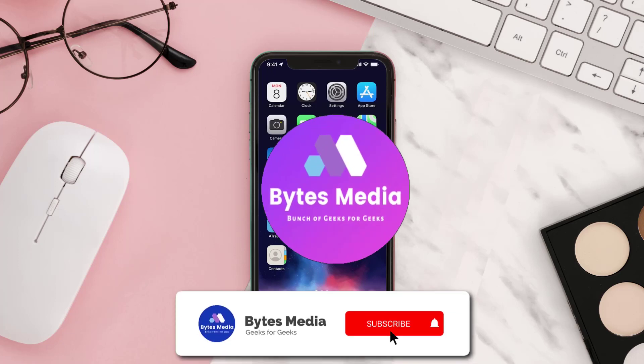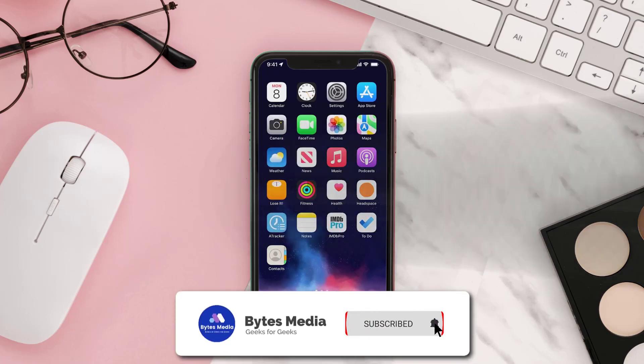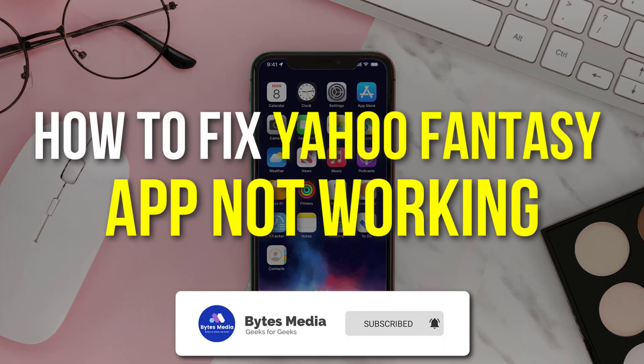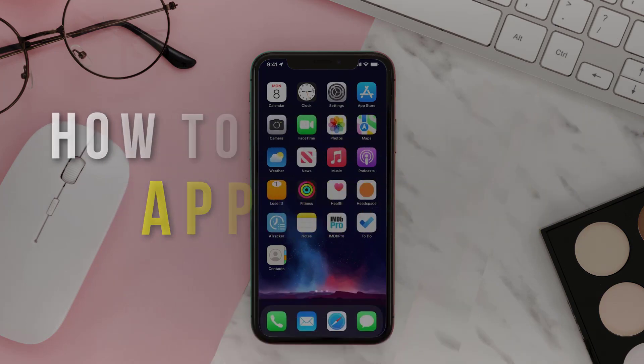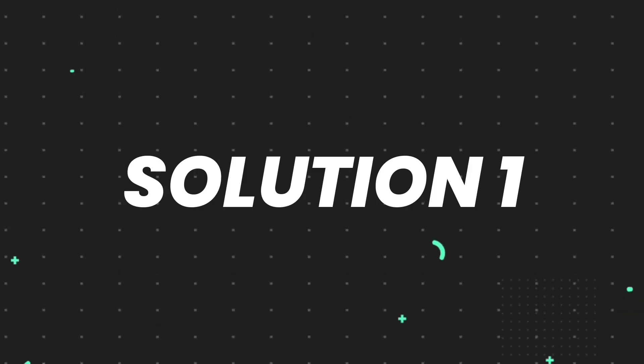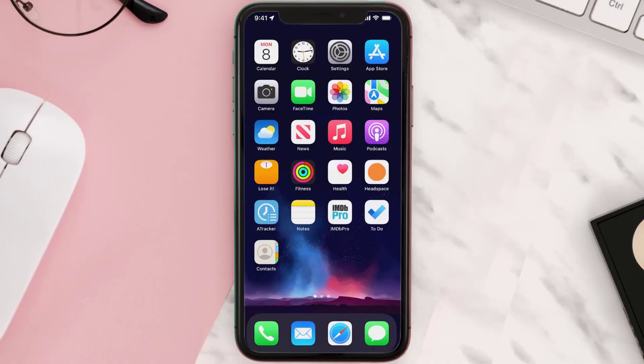Hey guys, I'm Anna and today I'm going to show you how to fix Yahoo Fantasy app not working. First of all, you need to make sure you're running the latest version of the app.